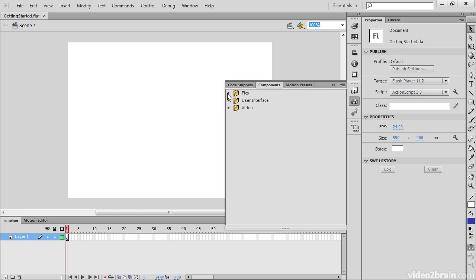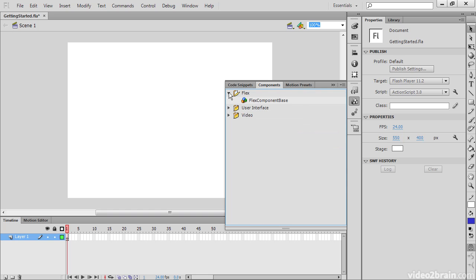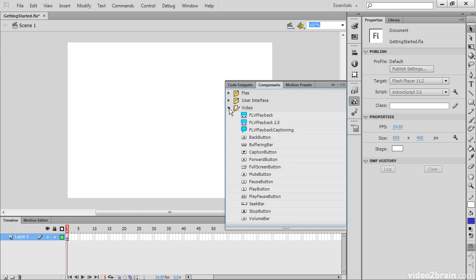We have our components, which are broken into flex components, user interface components like buttons, lists, and so forth, and also some basic video playback components.